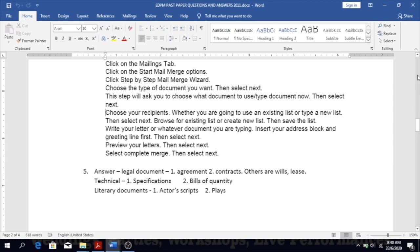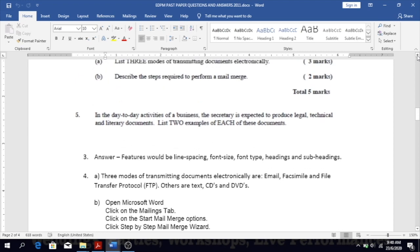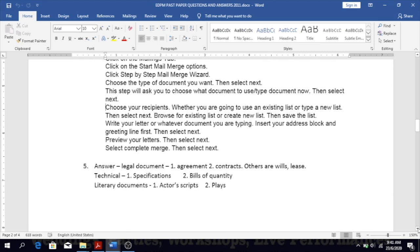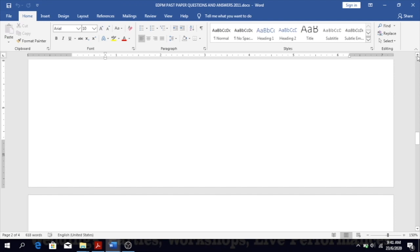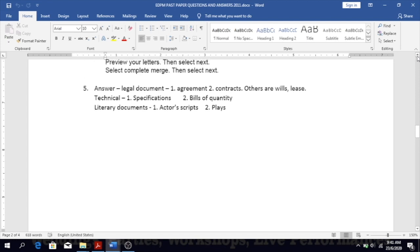Number five: in the day-to-day activities of a business, the secretary is expected to produce legal, technical, and literary documents. List two examples of each. Legal documents include bills, agreements, contracts, and leases. Technical documents include specifications and bills of quantity. Literary documents include manuscripts and scripts. Give back what the textbooks give you.